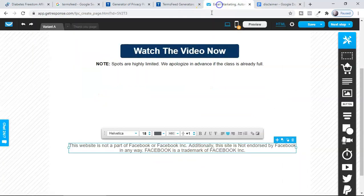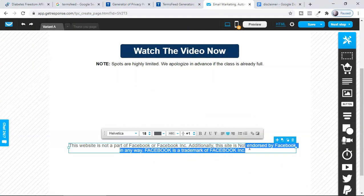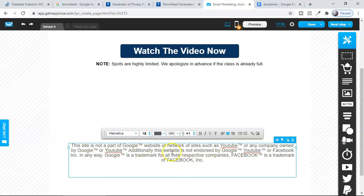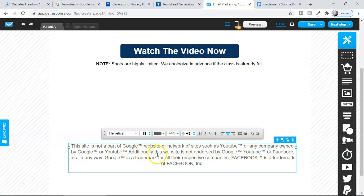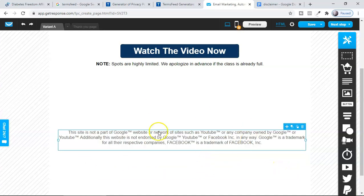You can use this combined disclaimer: 'This site is not a part of the Google website or network of sites such as YouTube or any company owned by Google or YouTube. Additionally, this website is not endorsed by Google, YouTube, or Facebook in any way. Google is a trademark of all their respective companies. Facebook is a trademark of Facebook Inc.' Make sure this disclaimer is very transparent — do not give it as a link. Your audience should not have to click to see this; it should be very clear on your landing page.